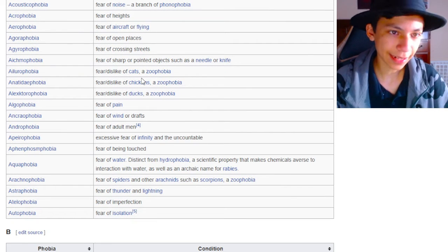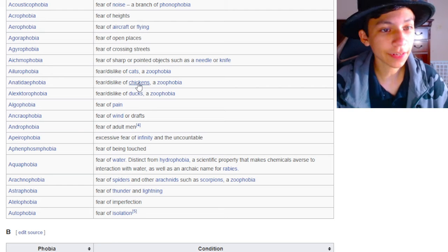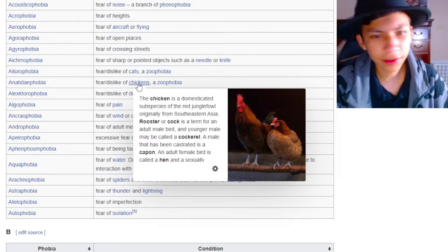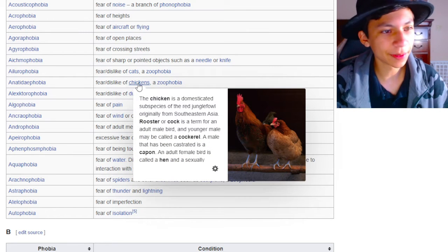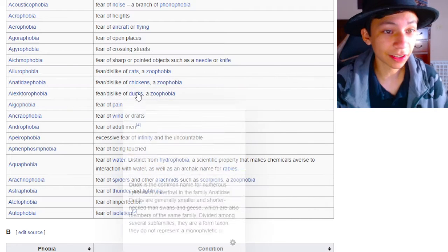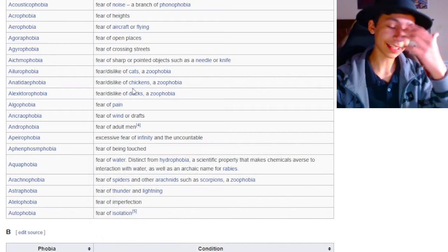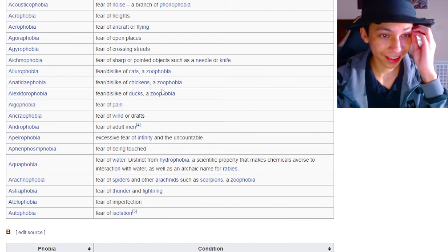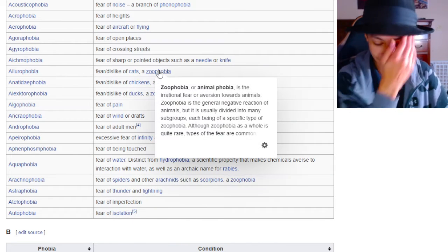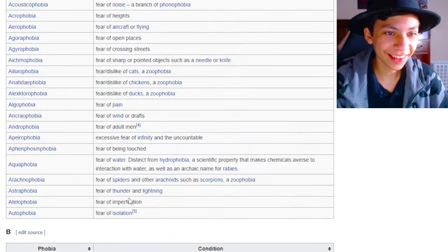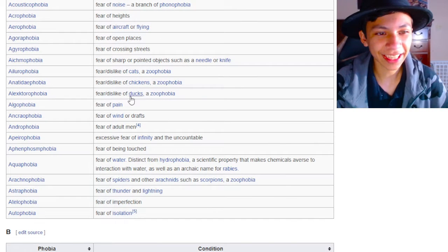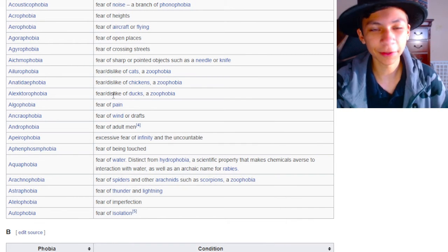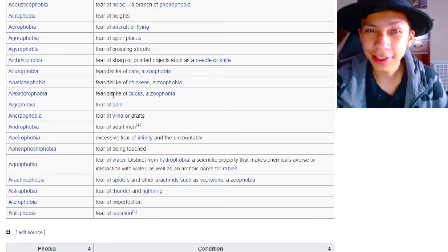Fear or dislike of cats. A zoophobia. Fear or dislike of chickens. Dude, don't do chickens like that. Chickens are epic. What are you doing? Fear or dislike of ducks. Dude, it just gets worse. How are you scared of a duck, dude? Like, out of all the animals you could have developed a phobia for, you developed it for a duck and a chicken, bro? What the hell?